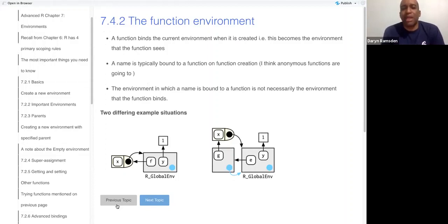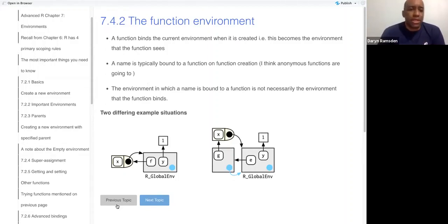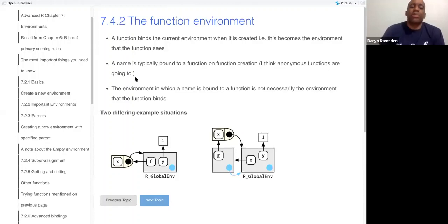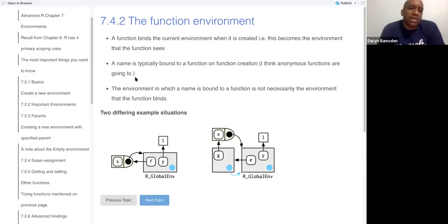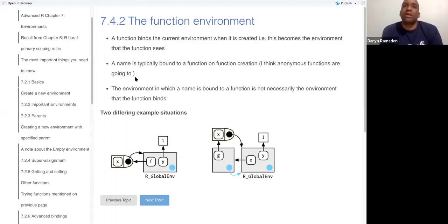That typically happens when you create a function. I didn't finish this sentence here, but when you create a function, you almost always use a name, at least I have. So a name is bound to the function when you create it.